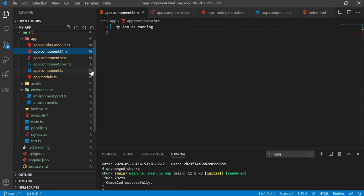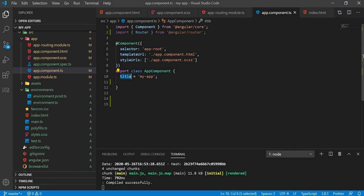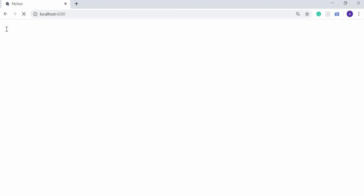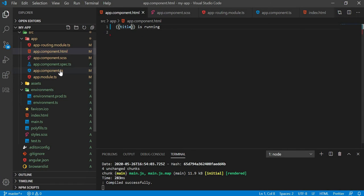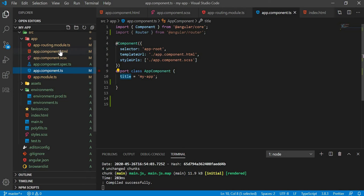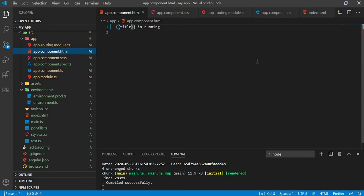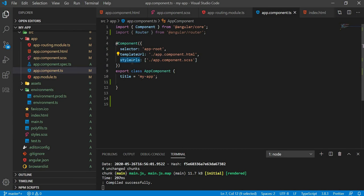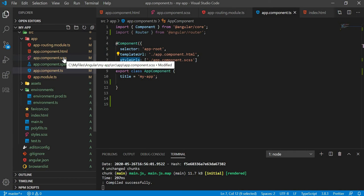After adding properties, the title is running and my app is running. The next part is styleUrls — this styleUrls points to the app.component.css file in the project we created.